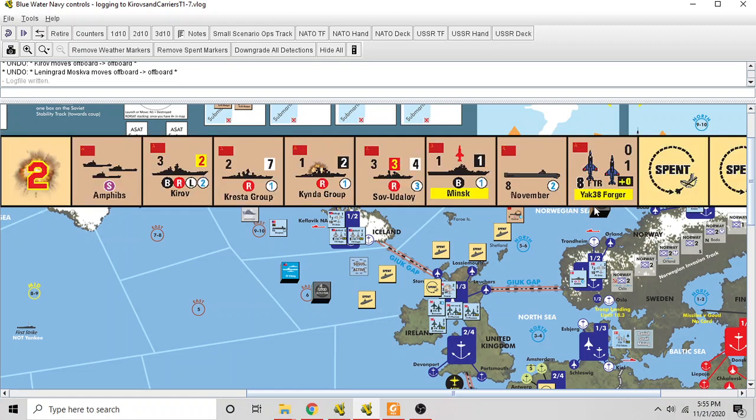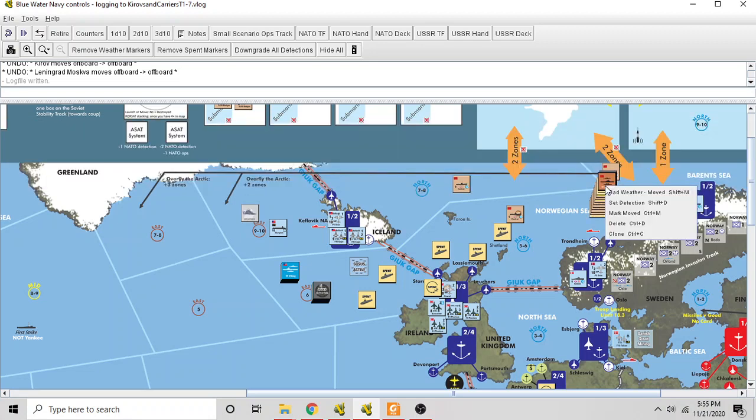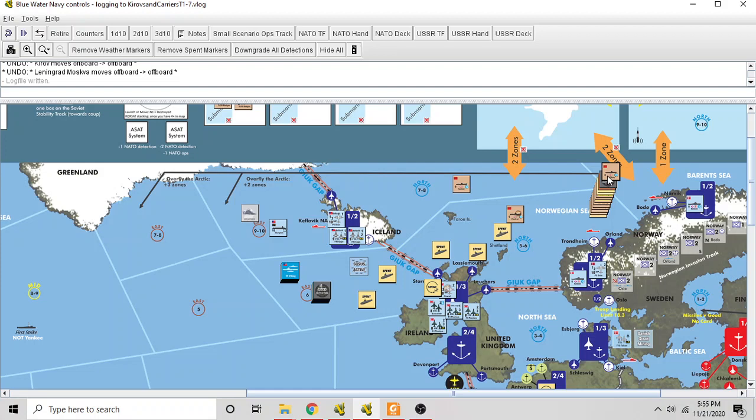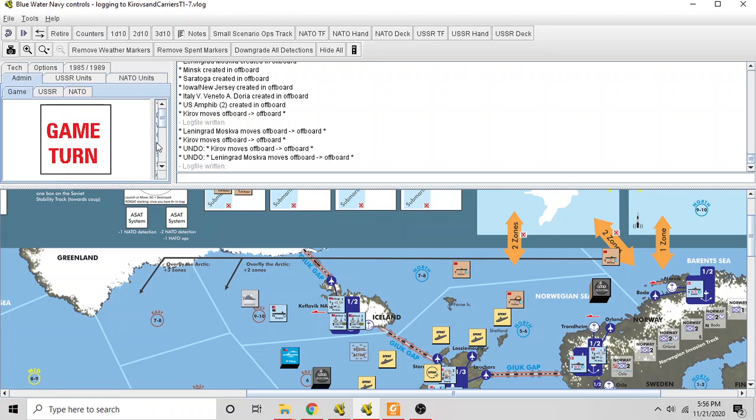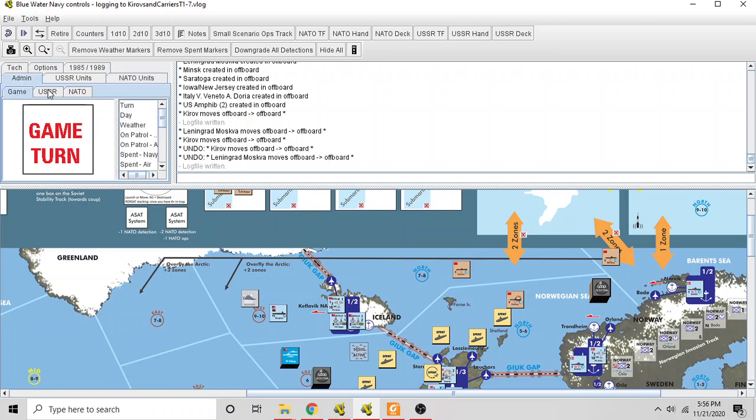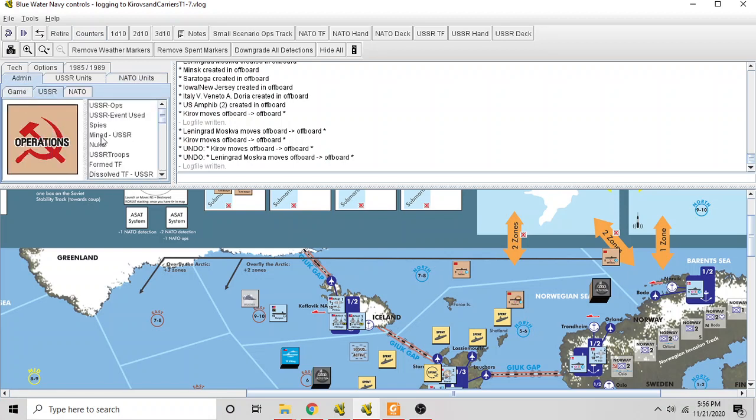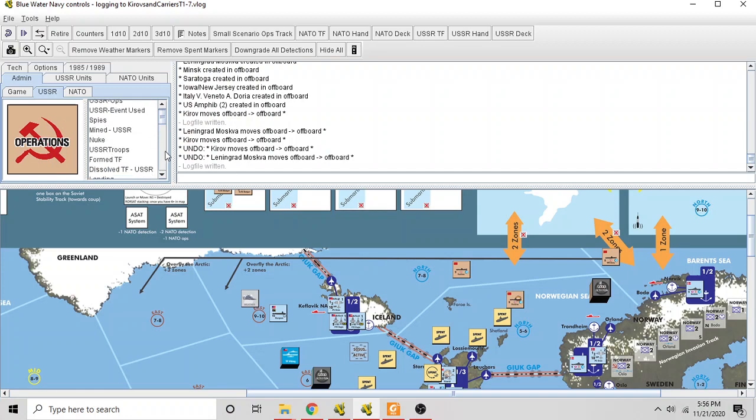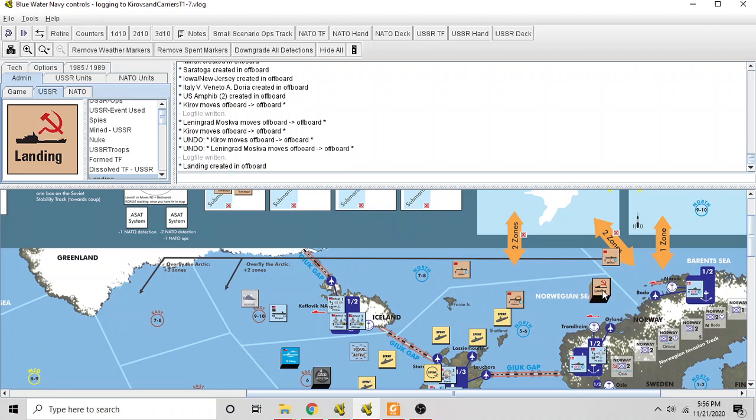That's what the Soviets are going to do here. They are going to begin the invasion of Trondheim. And when that happens, you mark the task force as landing. I've got to find the counter for that. So the task force will be marked as landing. I'll find that in the counters up here. I think it's admin. No, it's USSR. Counters and landing. There we go.